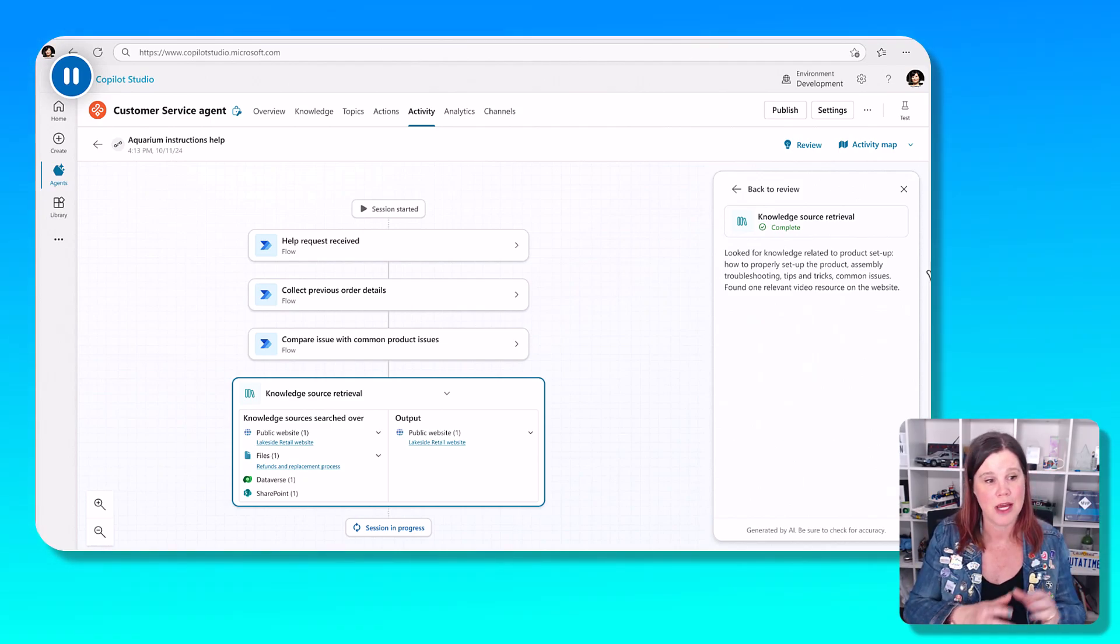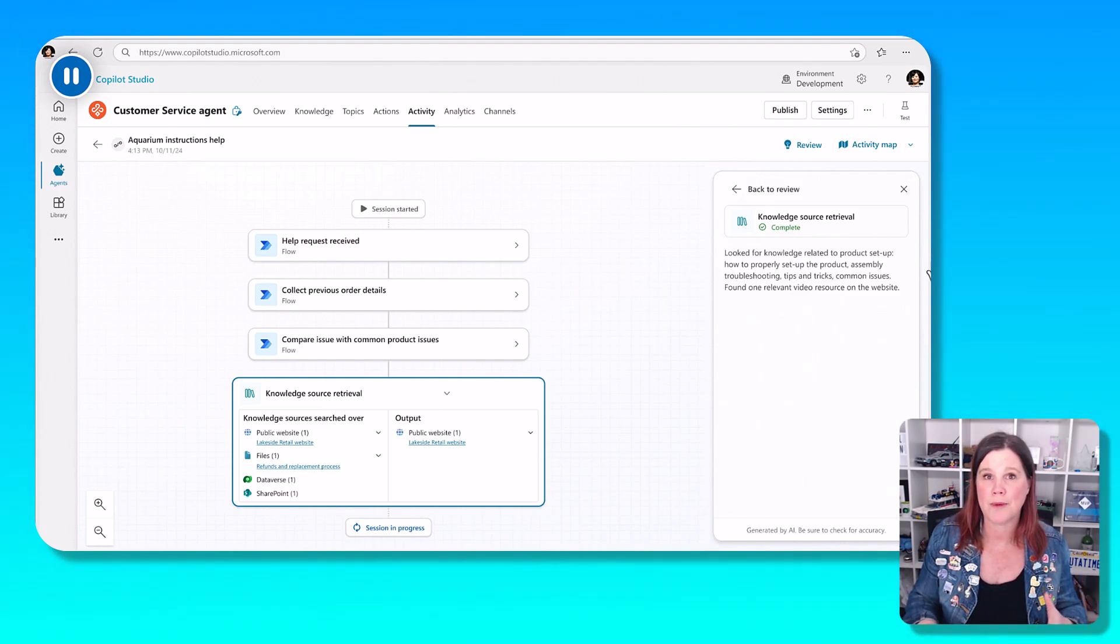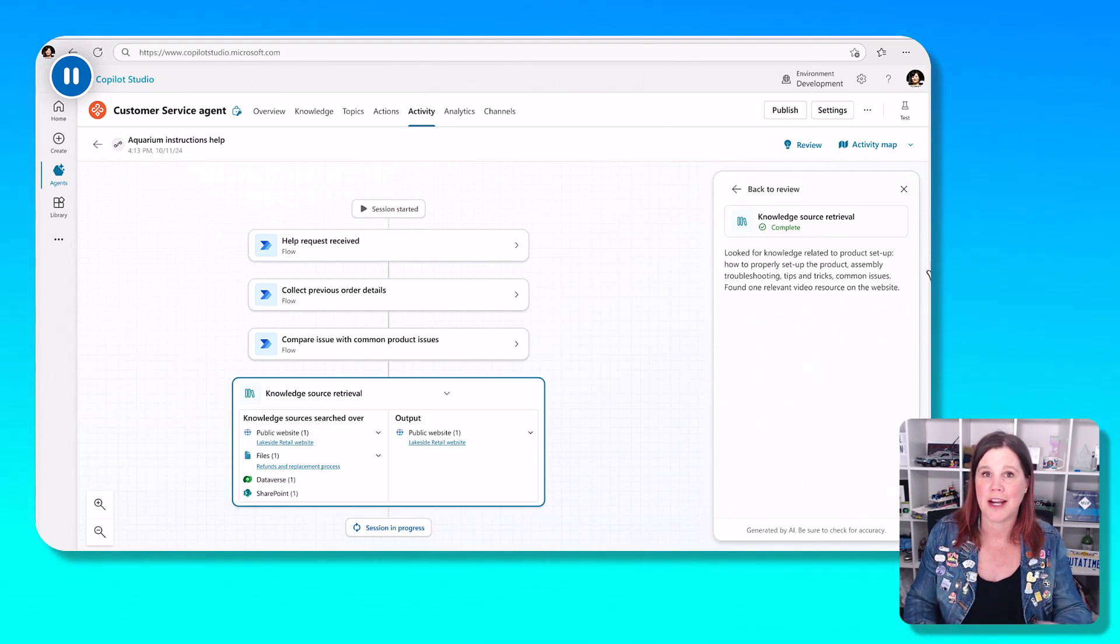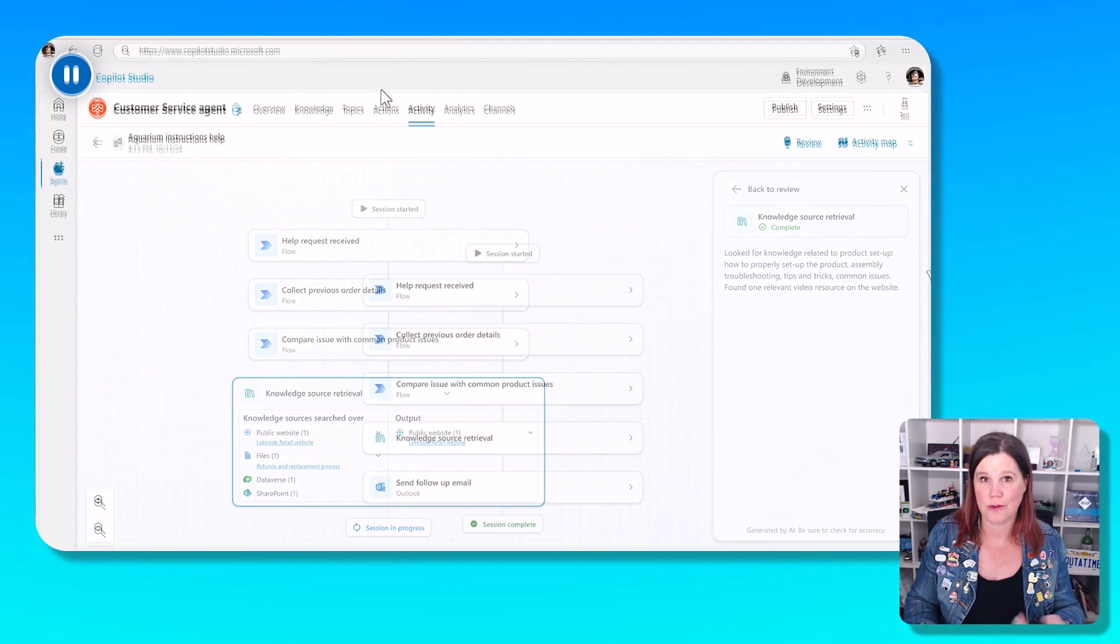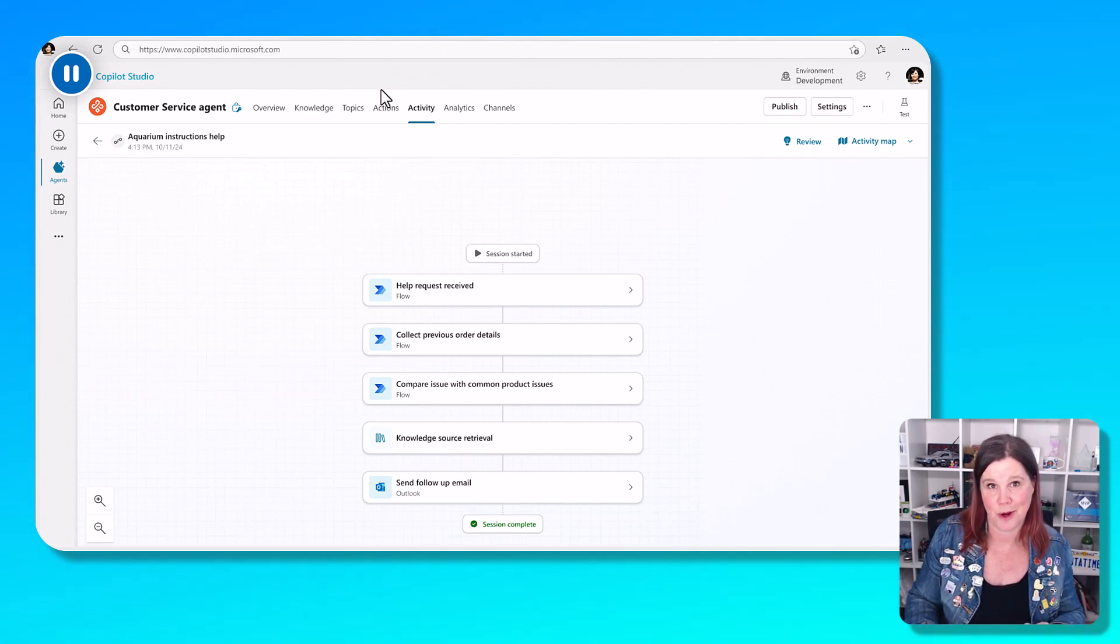And now it's got access to files, to Dataverse, SharePoint, public website, and it can use all of that to send the follow-up email out to the customer.